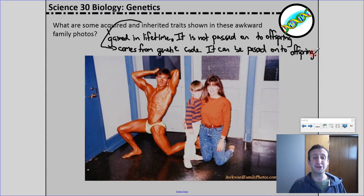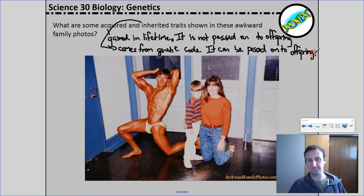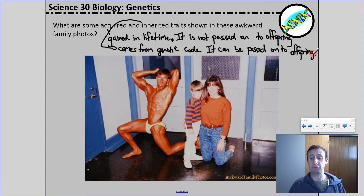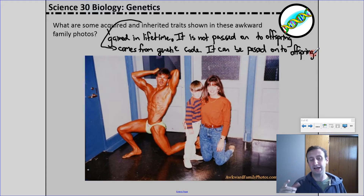If I take a look at this picture — and I know these are awkward family photos, which is a fun book series or website if you want to check it out — let's talk about some acquired versus inherited traits. Looking at acquired traits, that guy kind of stands out; his spray tan is probably an acquired trait, not inherited. His muscular physique is probably something that's acquired, although there is a piece of that which is inherited.